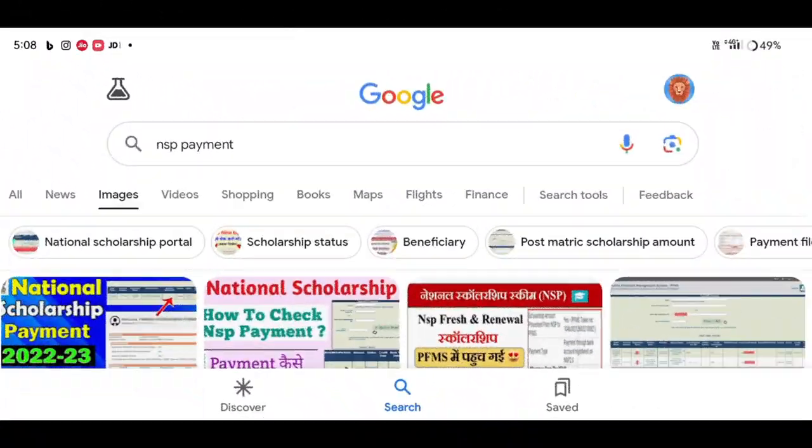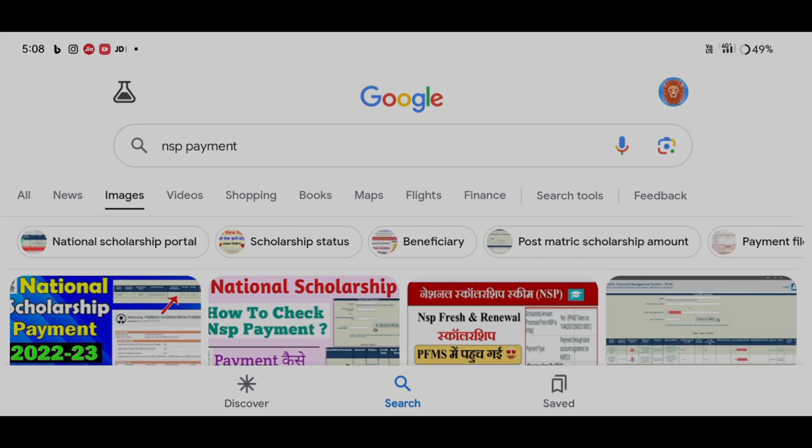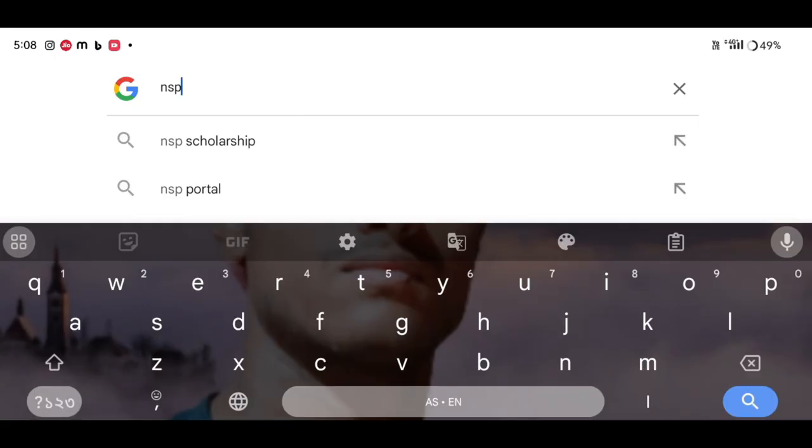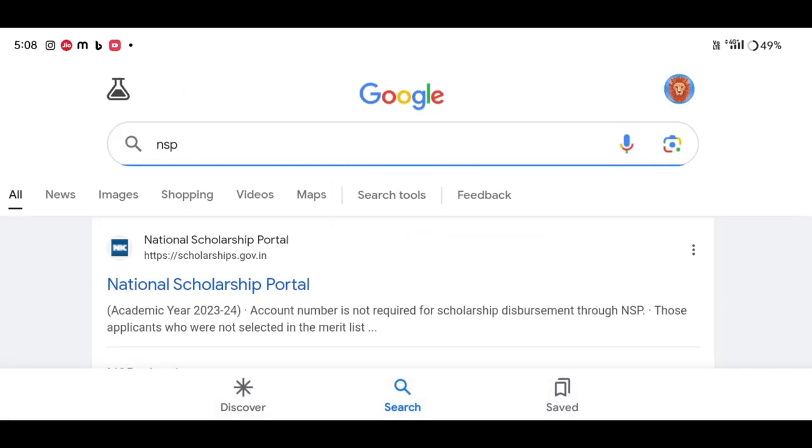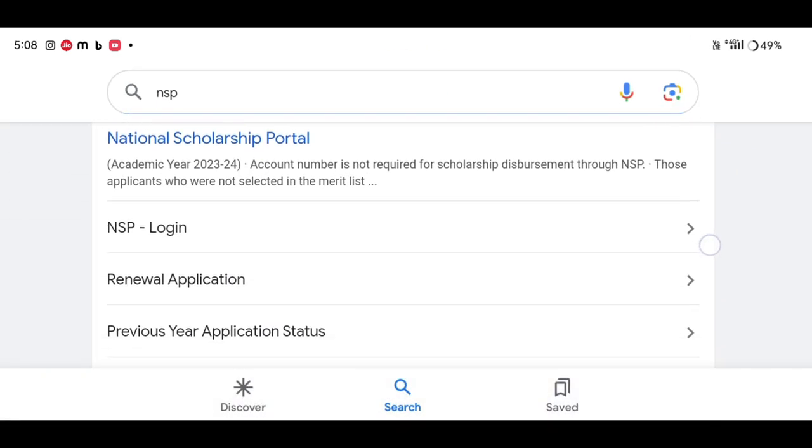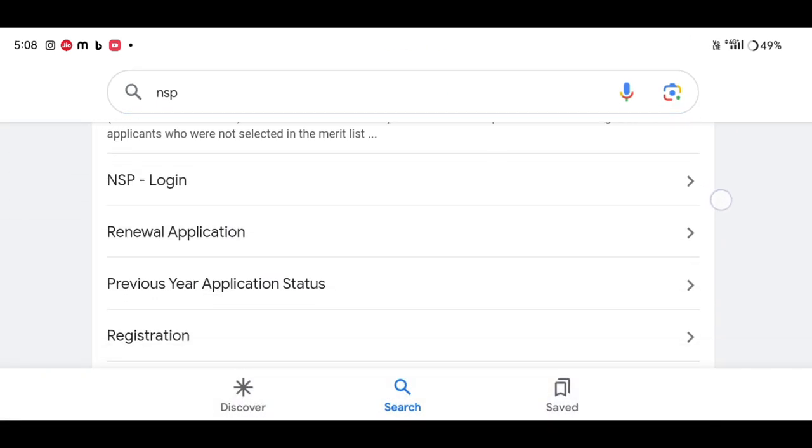You will open the browser, then search for NSP. There will be a link in the description, and you can see the official site.